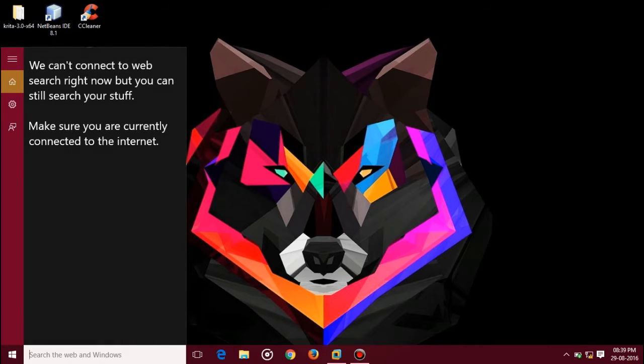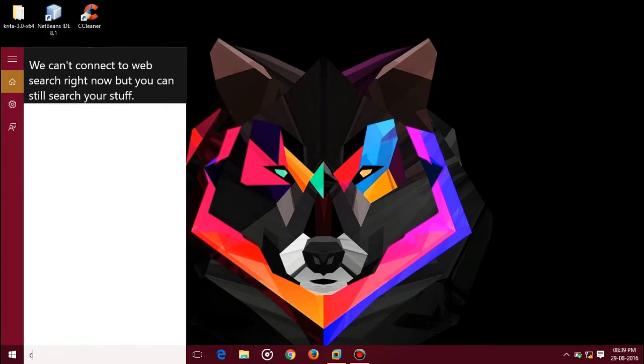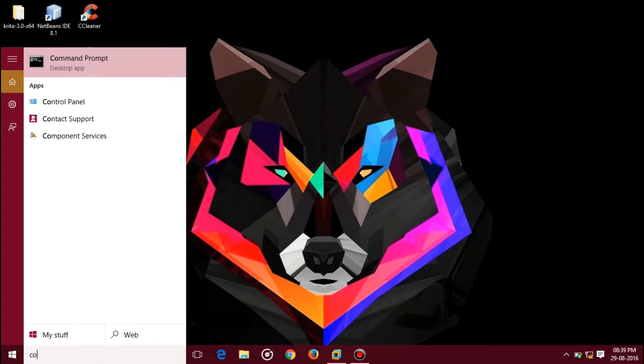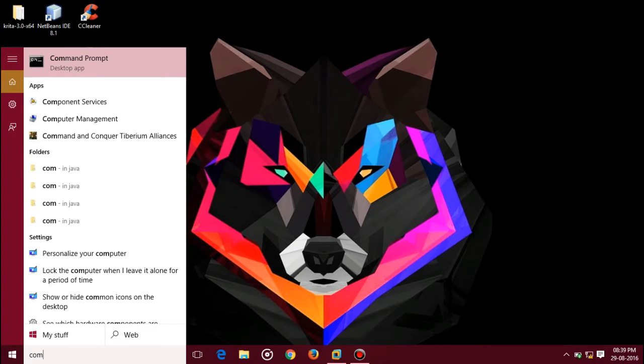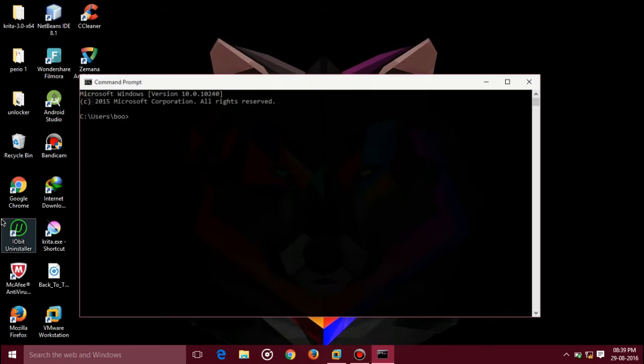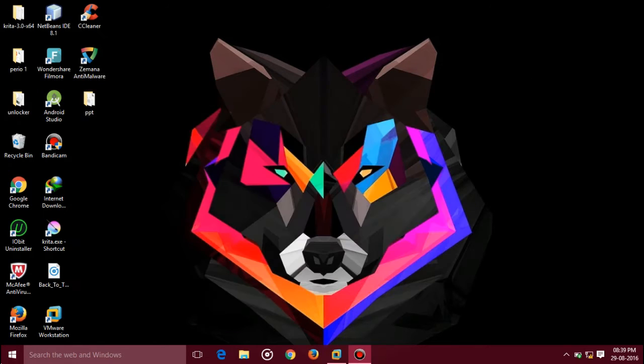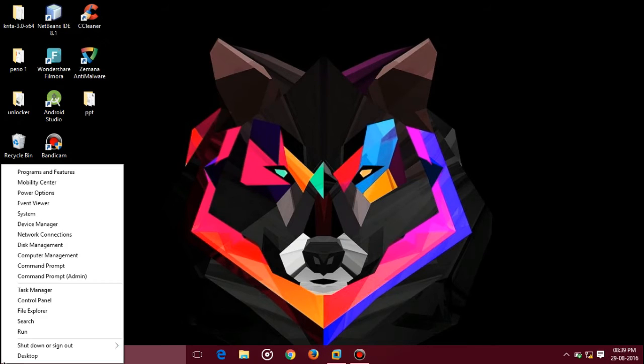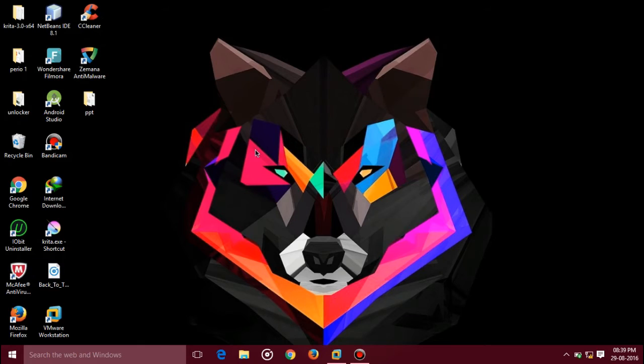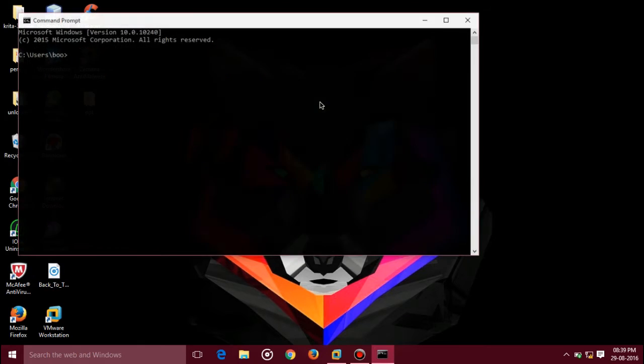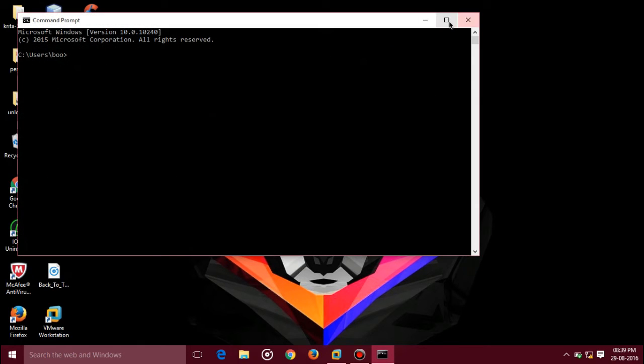In Windows, go to search and type command prompt. You can see the command prompt here. You can open like this, or go to Windows and right-click on it and choose command prompt. Let's type some commands. 'Whoami' is a command which is used to see who you are in this computer.